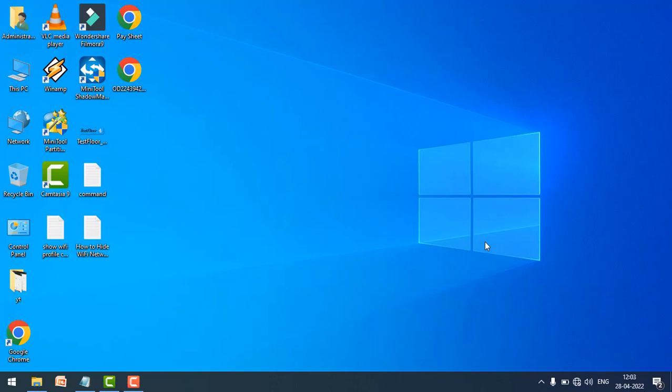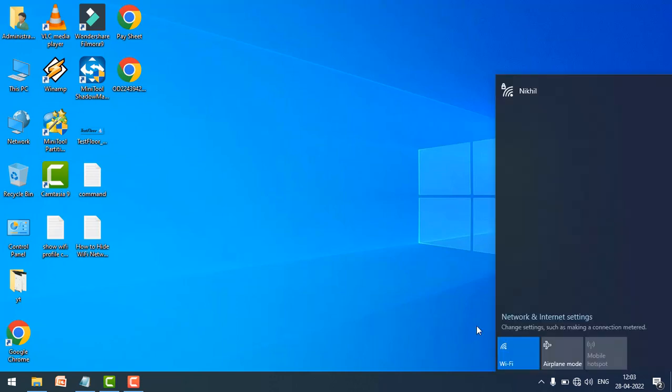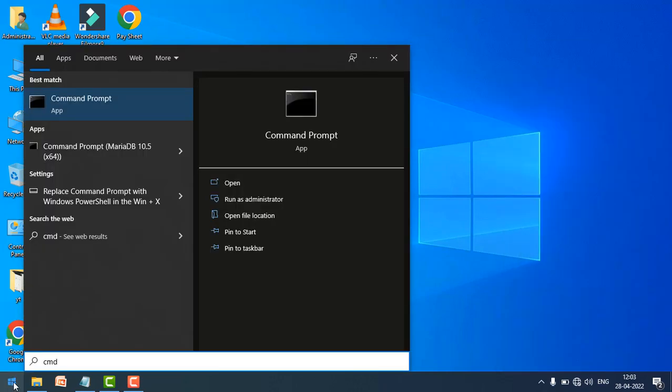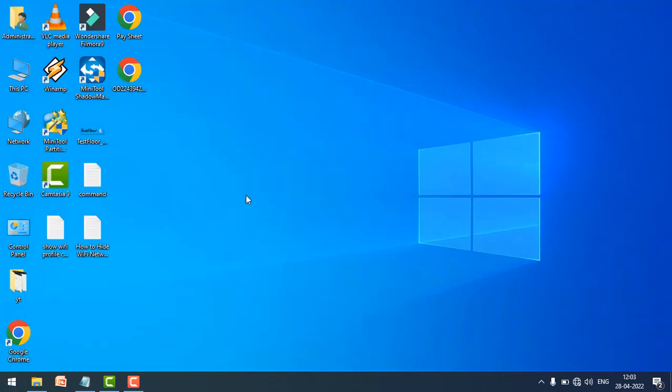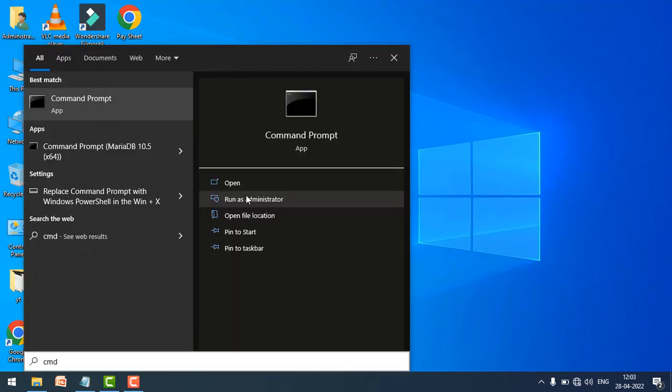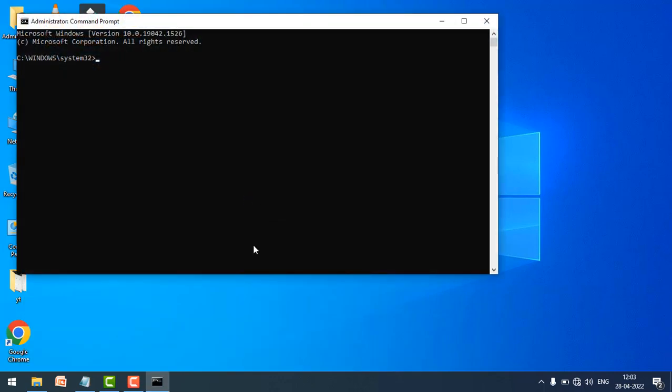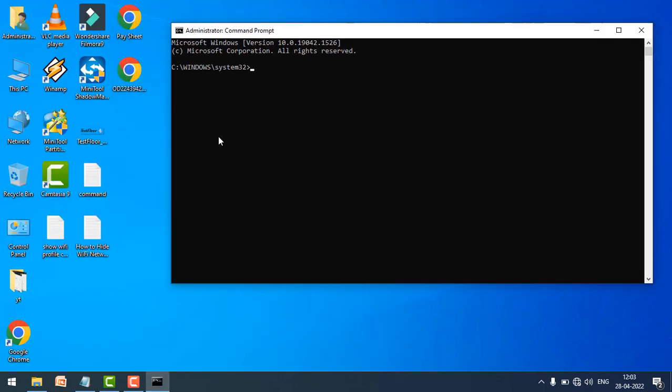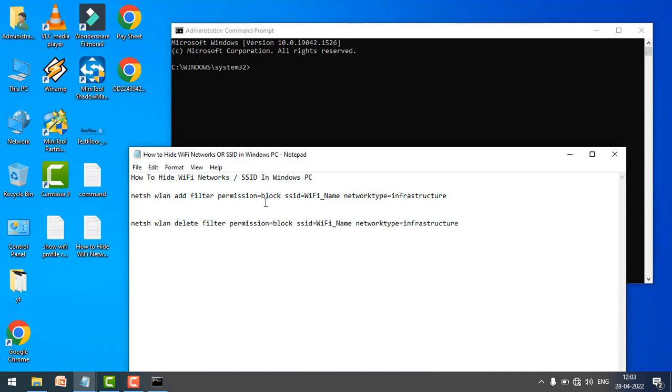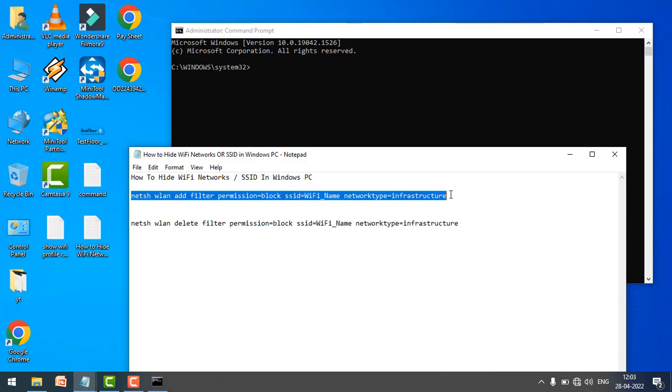Hey guys, today we are going to see how to hide Wi-Fi networks or SSID in your Windows computer. For example, I wanted to hide this network from Wi-Fi. Open the command prompt and here you have to copy